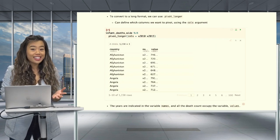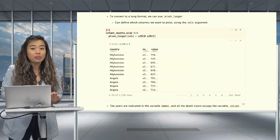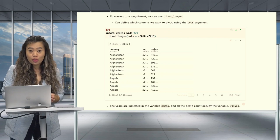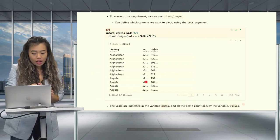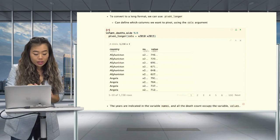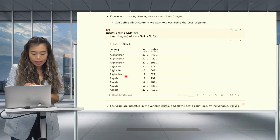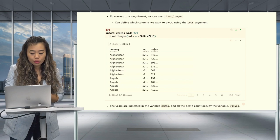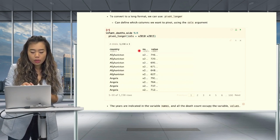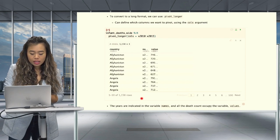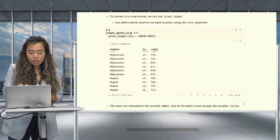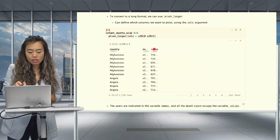We'll use the cols argument and specify which columns we would like to pivot — so we'll choose the years 2010 to 2015. In the table, we can see that the wide format data has now been transformed into a long format, because our countries now occupy multiple rows with one row per year between 2010 and 2015. The years are indicated in the variable names, and all the death counts occupy the variable values column.